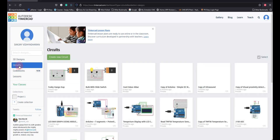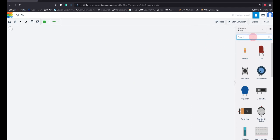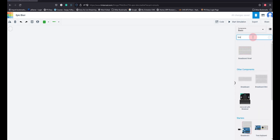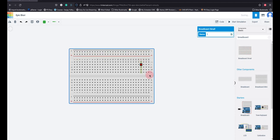I am going to create a new circuit. This is my workspace. I need to pull up some components, so let me first take a breadboard — I type 'breadboard' here and drag it into the workspace. This is a breadboard, and all these components are actual components which you can get in the market.